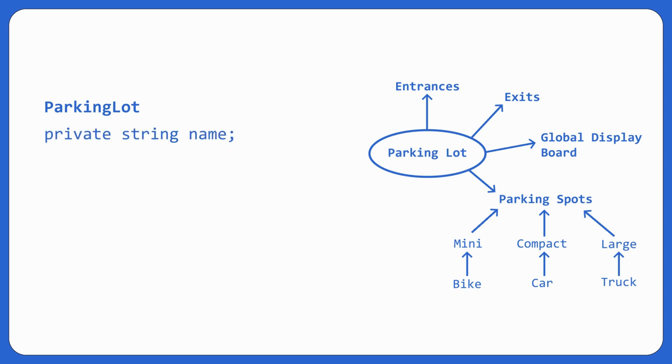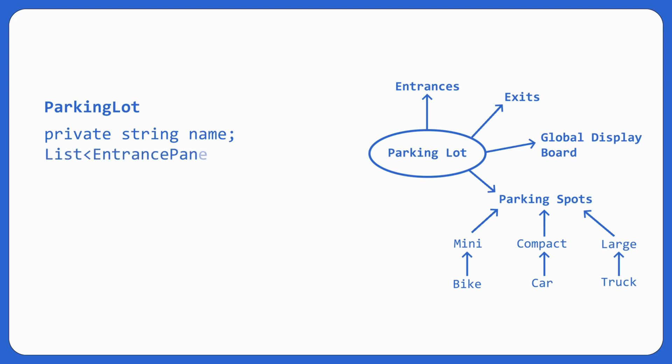Let's assume parking lot has a name. Second, it had many entrance panels, right? So entrance panel can be a separate entity all together. Let's store it in the form of list. Of course, all of the data members that it has is private, so I'm skipping writing the word private. So list of entrance panel, of course, we'll have to make entrance panel. Entrances.